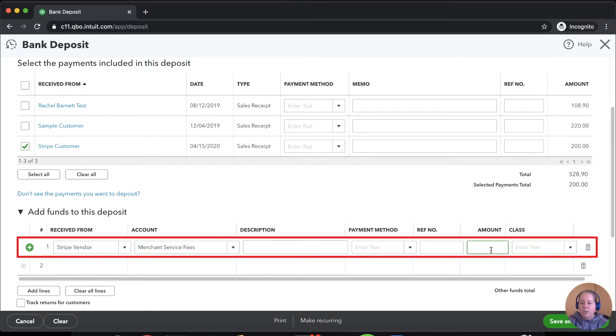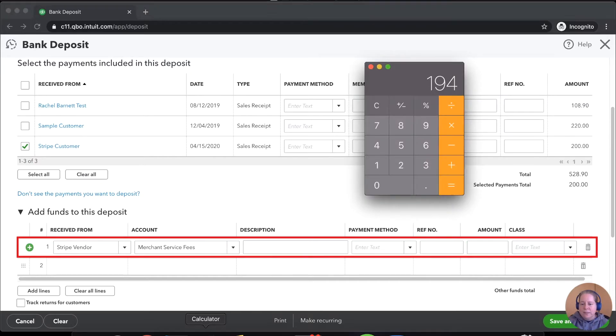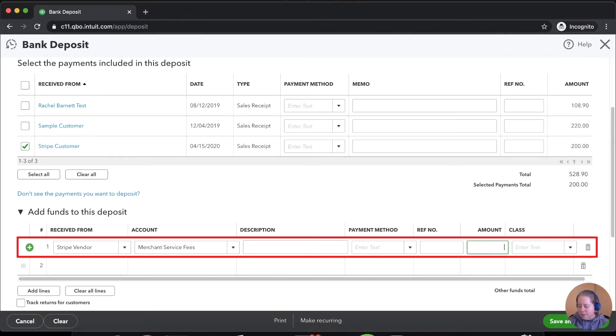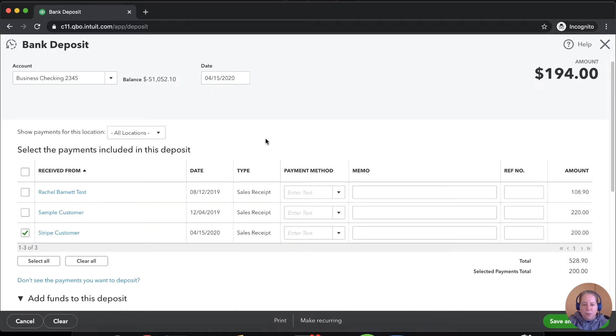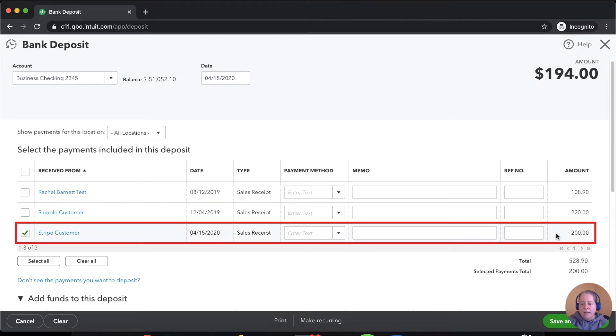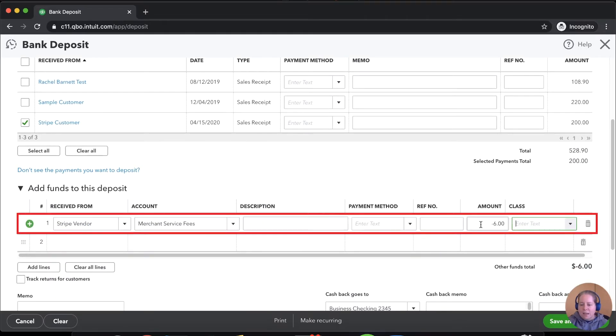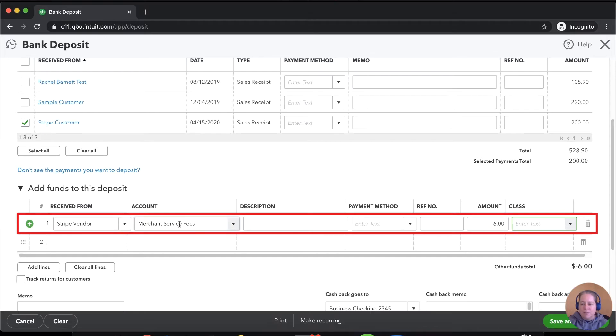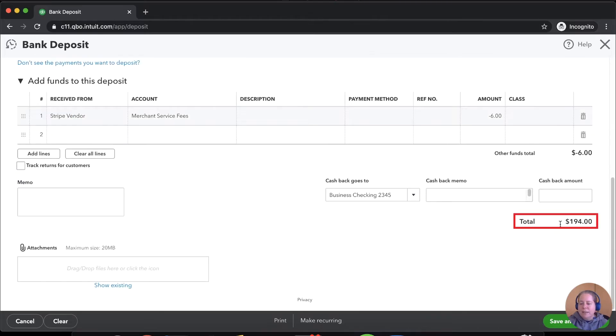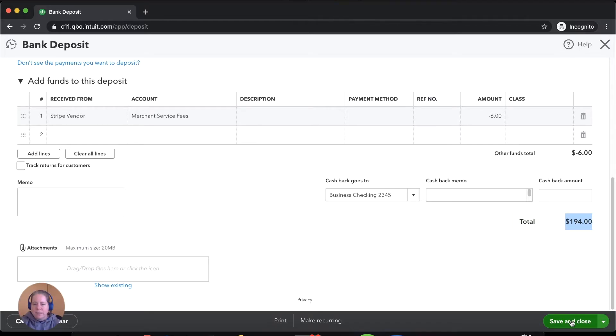Over to the right where the word amount is, you want to make a negative amount, $6. So I'm going to say negative $6. So on 4-15, I collected $200 from Stripe customer. I lost $6 to Stripe for the reason of merchant fees. And I'm depositing into my bank account $194. Click save and close.